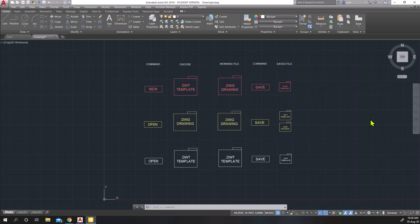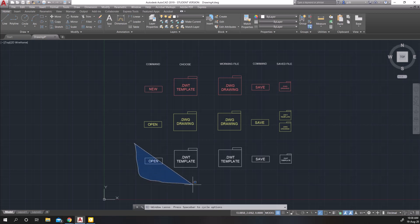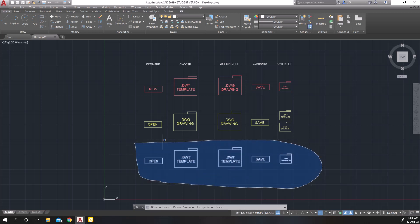Welcome back everyone. In this tutorial, we're going to be looking at the bottom portion here where we're working with templates.